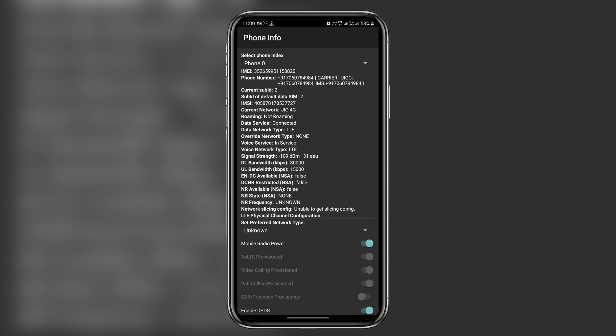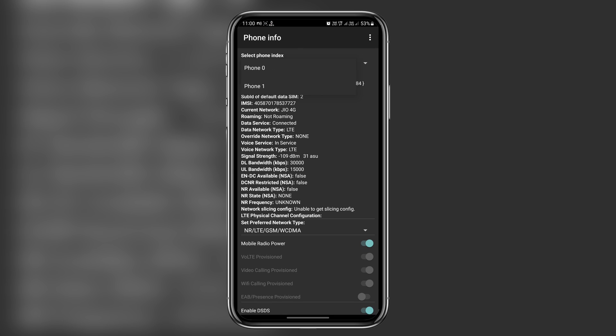Here we need to select your SIM card from the phone index. If your 5G SIM is in slot 1, then select phone 0, otherwise choose phone 1.